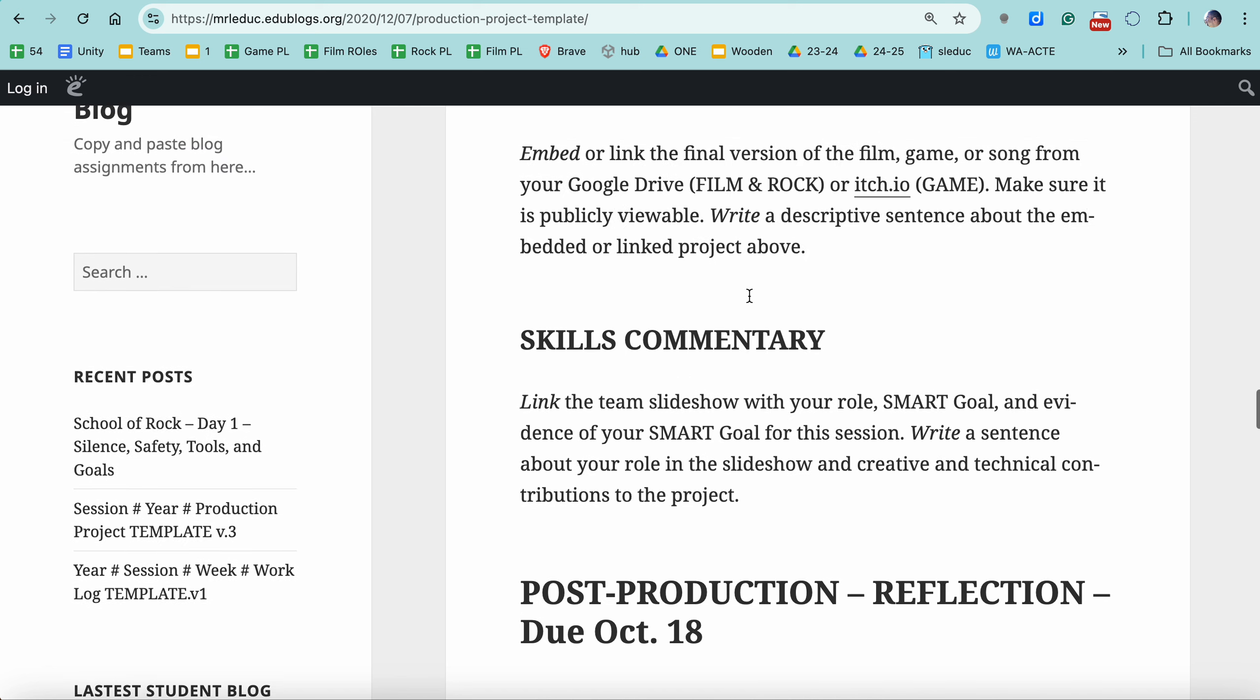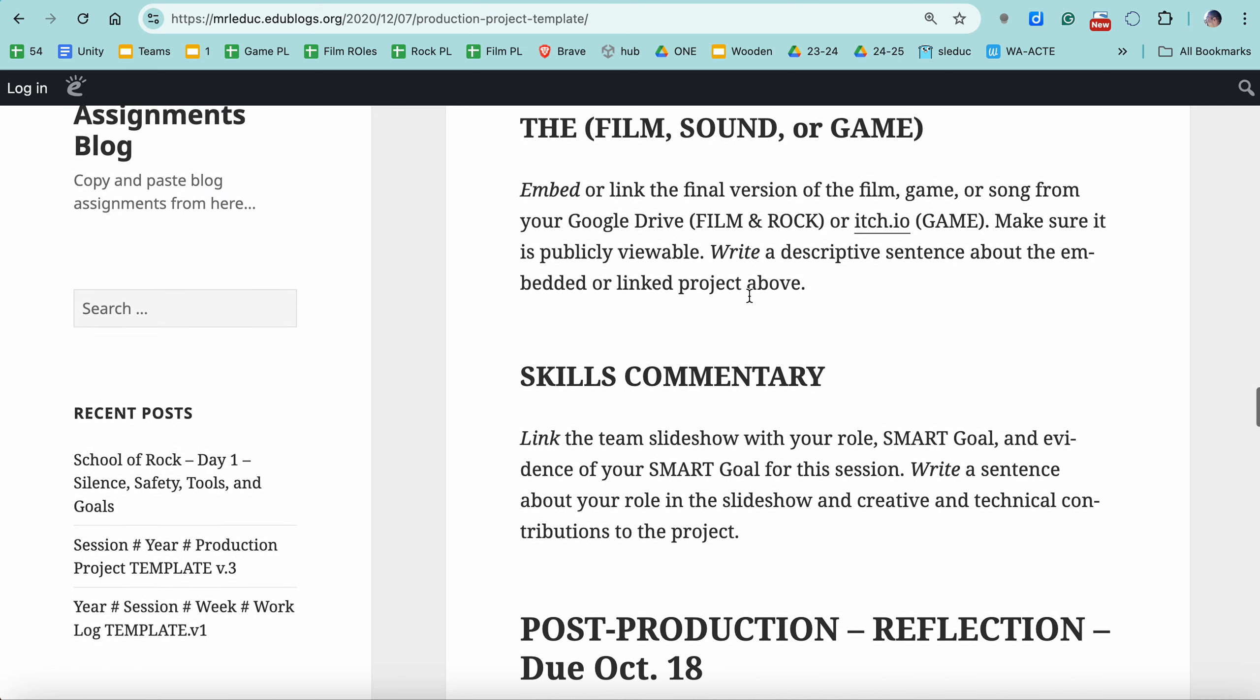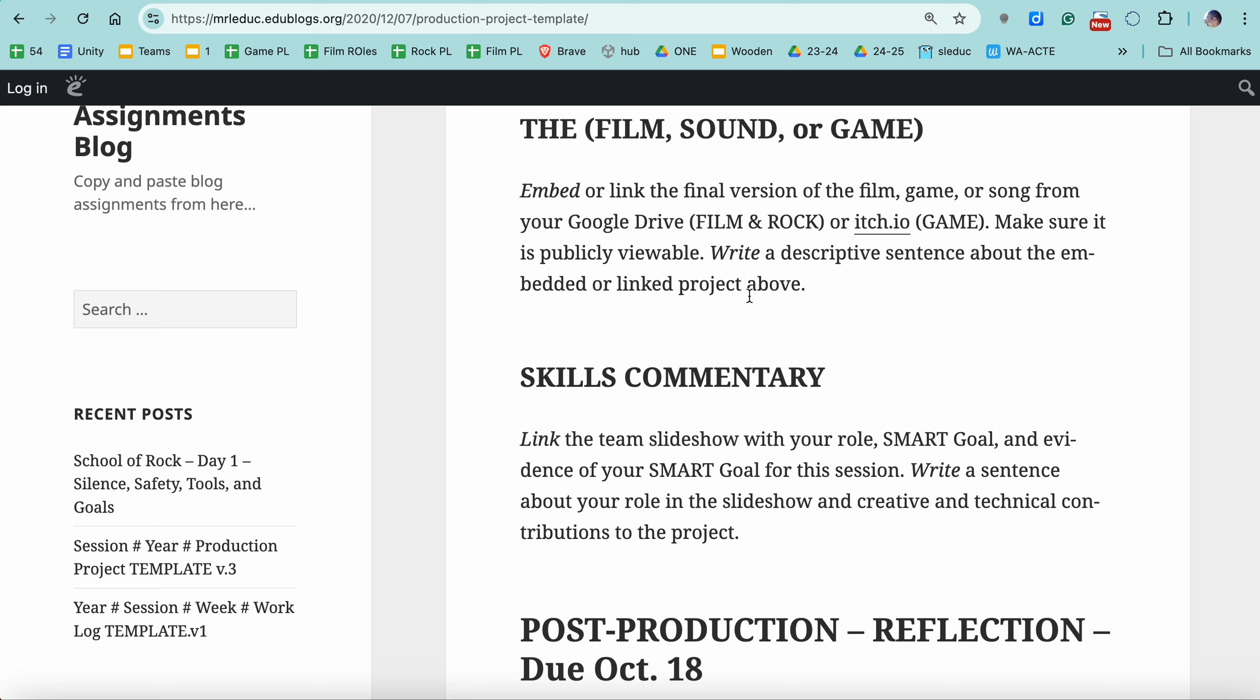The idea is when you're creating your blog posts, you're writing them for somebody who is not in the class that does not know you. This could be a college you're applying to. This could be a job you're applying to. Something like that, that this information would help them understand how you can do the creative process from beginning to end. Pre-production, production, post-production.